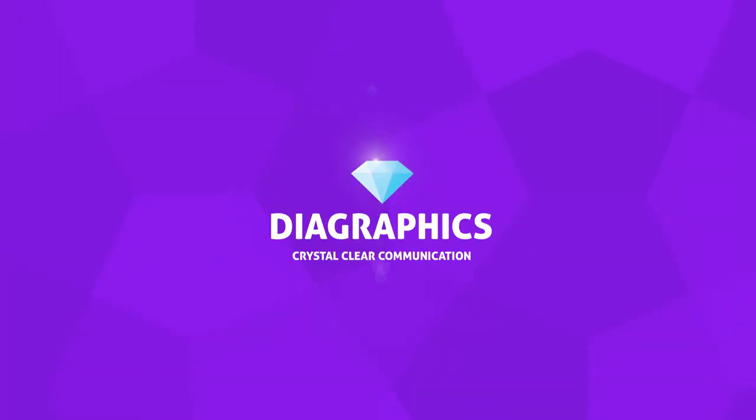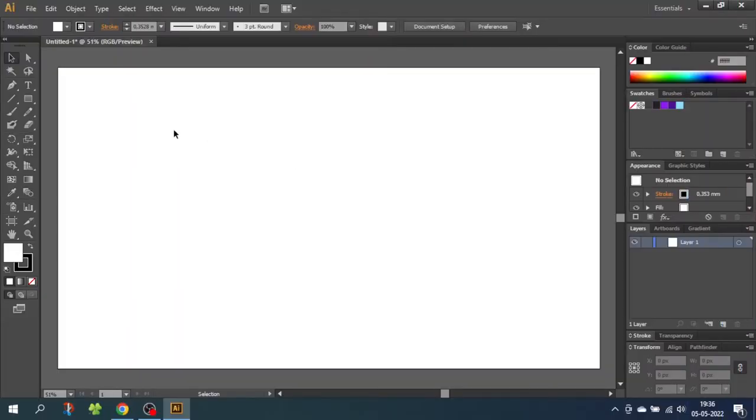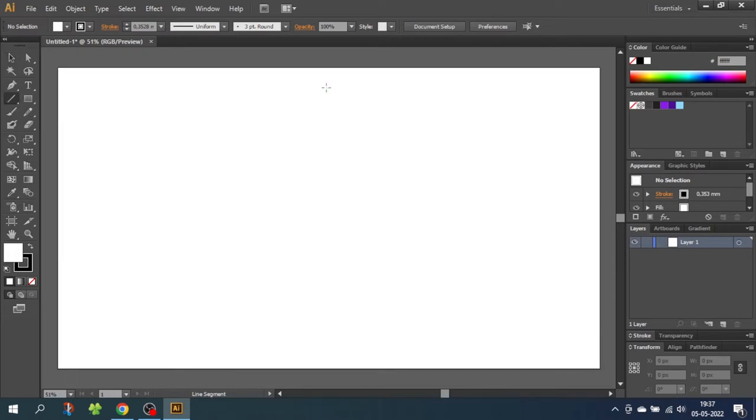So the first thing we want to do is select the line tool and draw a line that is a little bit shorter than half the height of the canvas. Hold down the shift key to draw a straight line.